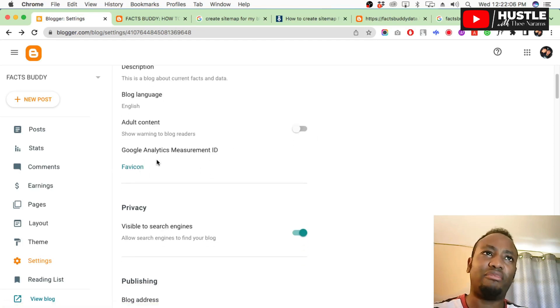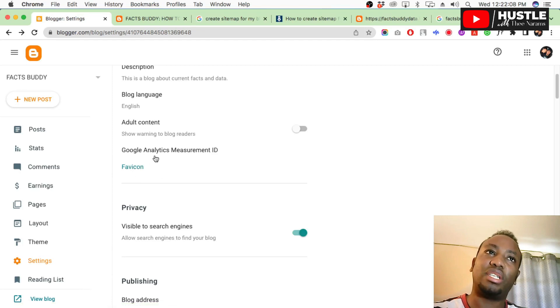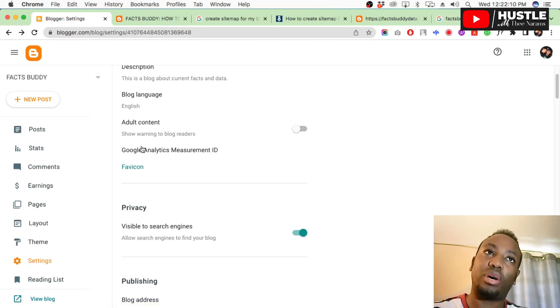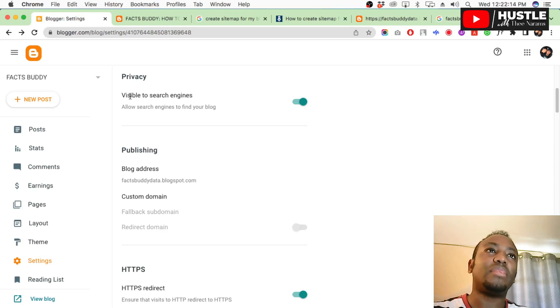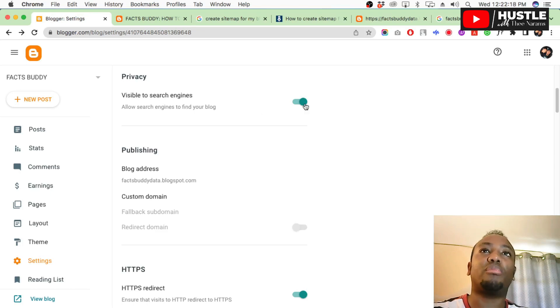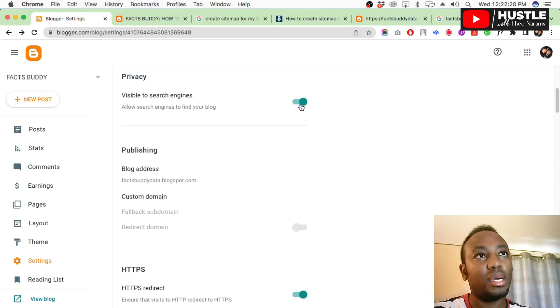For adult content, you are not showing adult content, so leave that alone. Favicon, you can set it but it's not mandatory. Leave it alone. In fact, I've seen a lot of people struggle with favicon, so I will not show you how to do it. It's not a must.